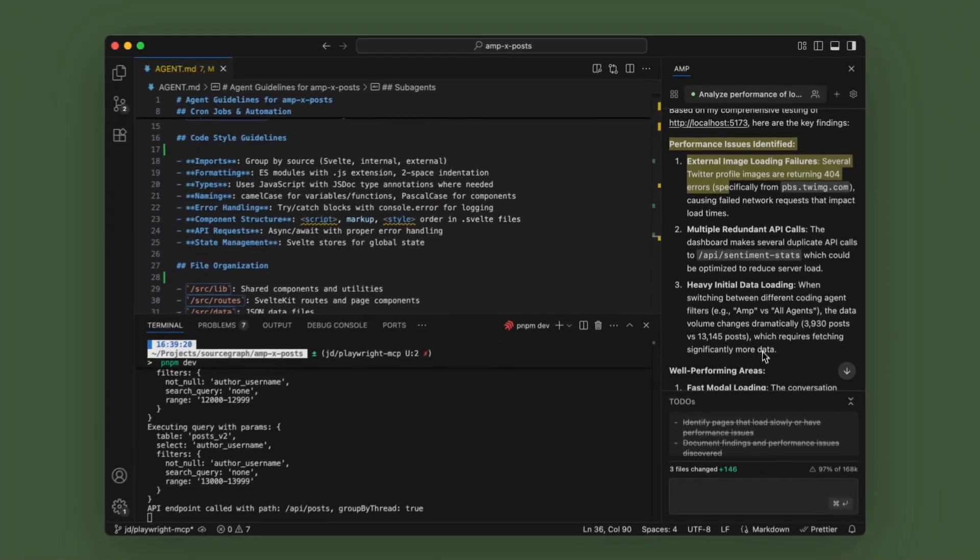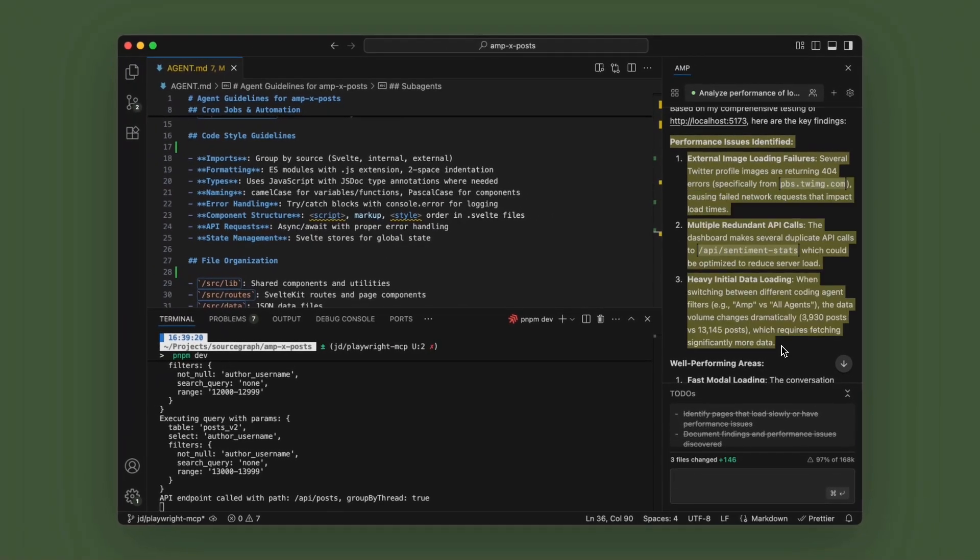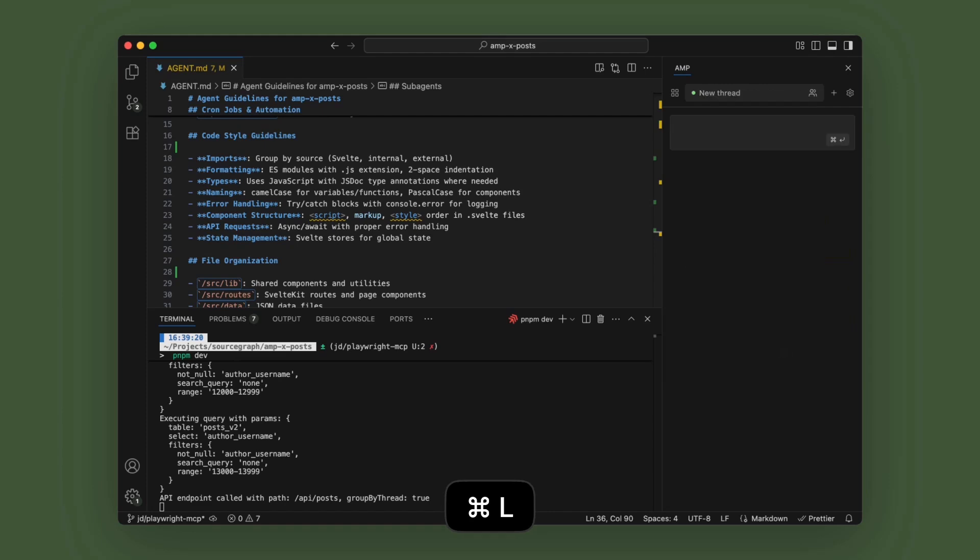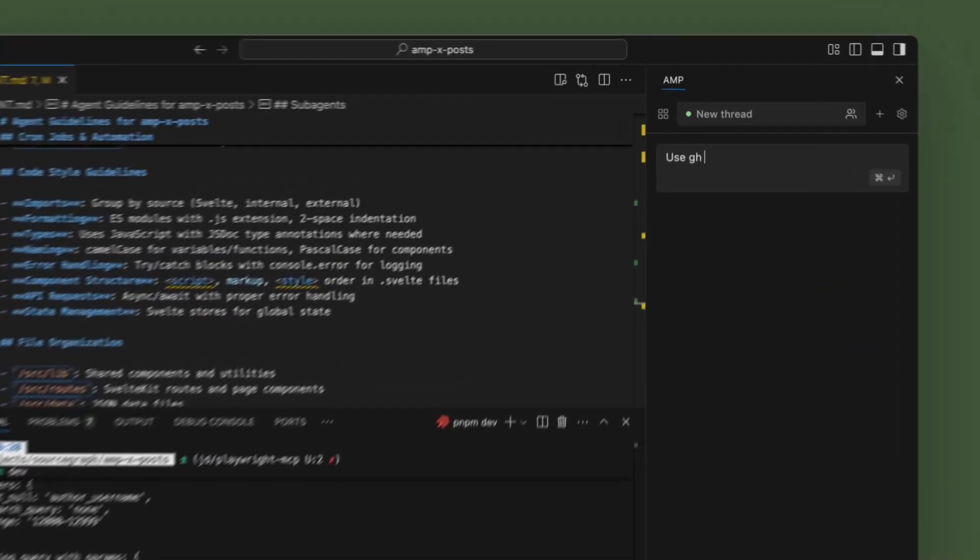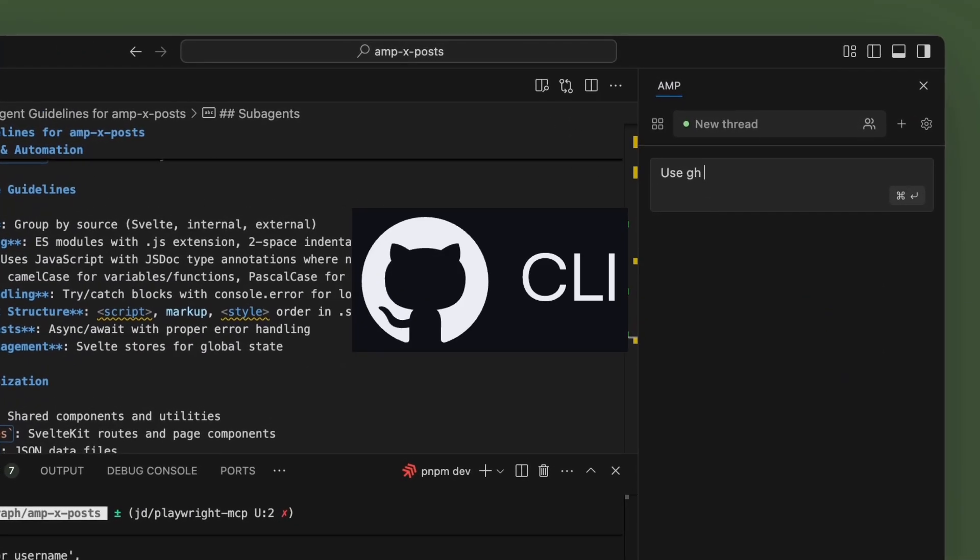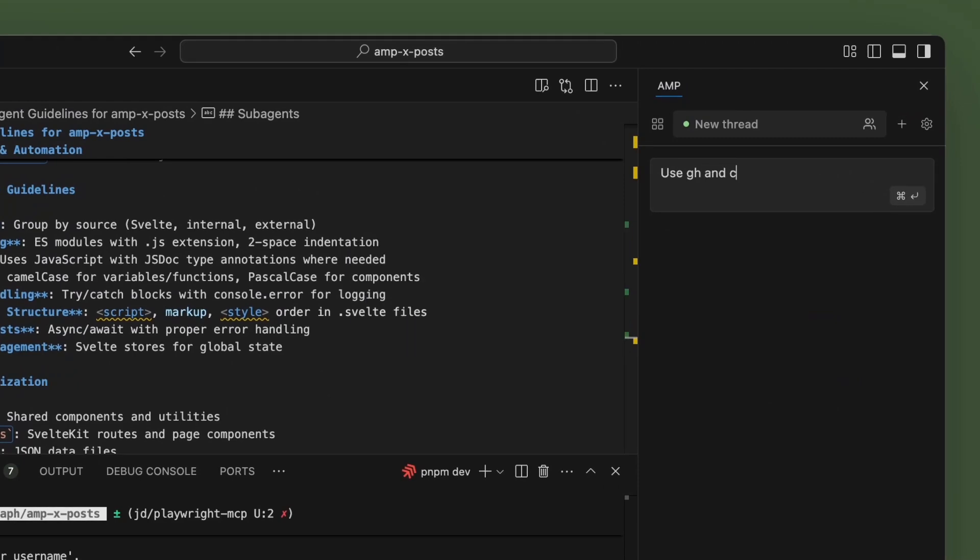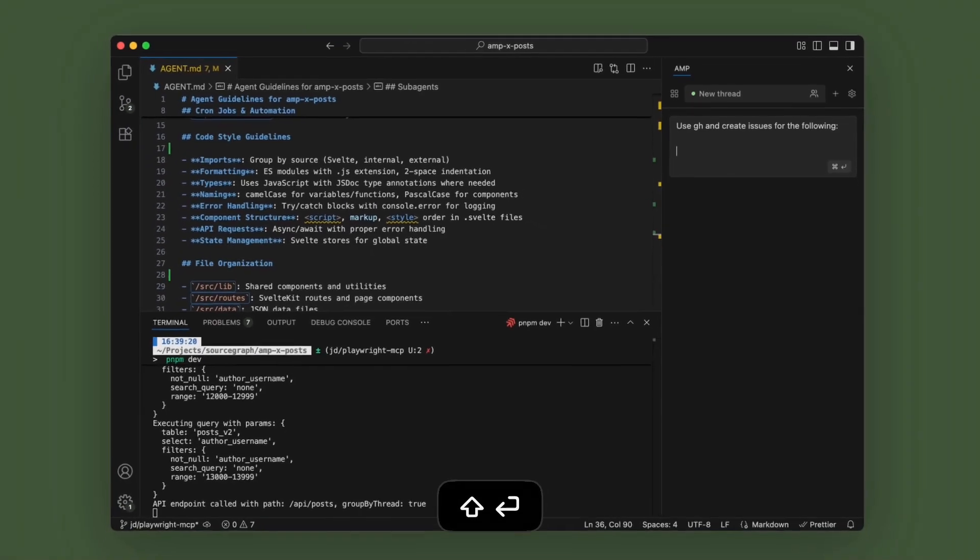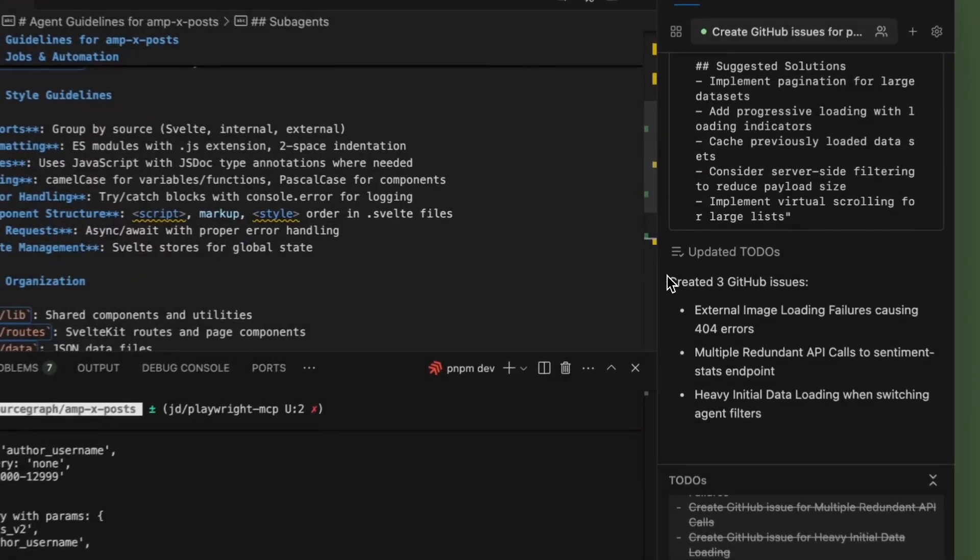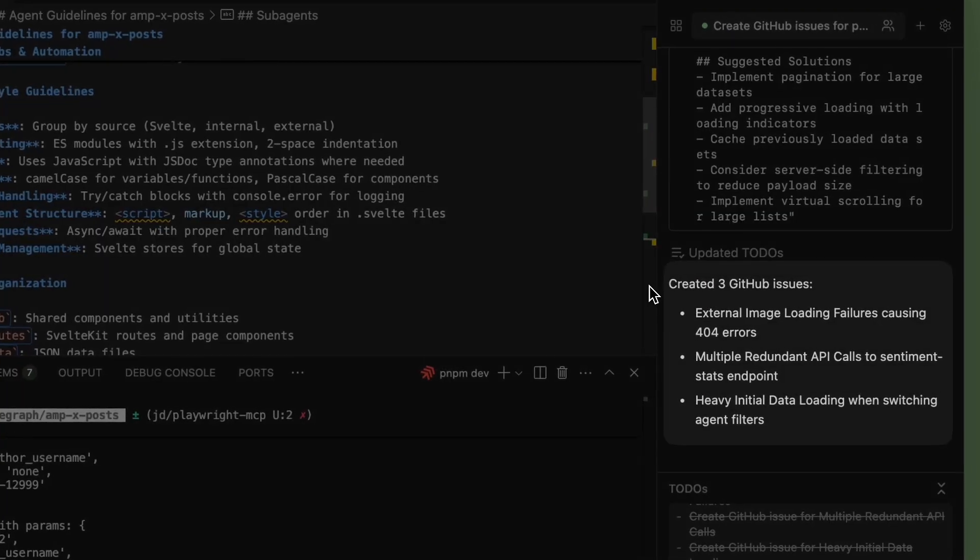So what we'll do is we'll take this and start a new thread and say, use GH GitHub CLI tool and create issues for the following. And there you go. You have three GitHub issues that you can now work on.